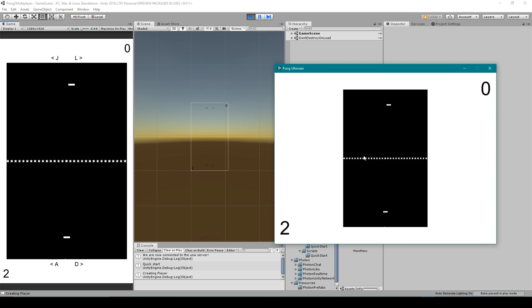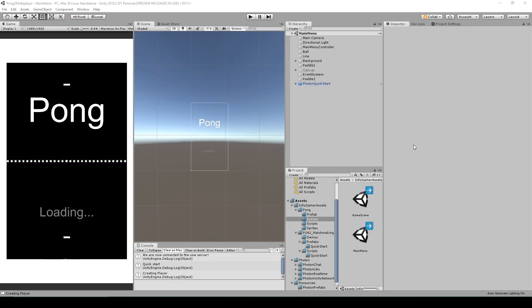You'll also notice that the score is still synchronized and that's because the score is only dependent on whether or not the ball enters an end zone. And since the ball is synchronized the scores are too. Now that's everything that we're going to cover in this lesson on how to synchronize the ball for our multiplayer pong.